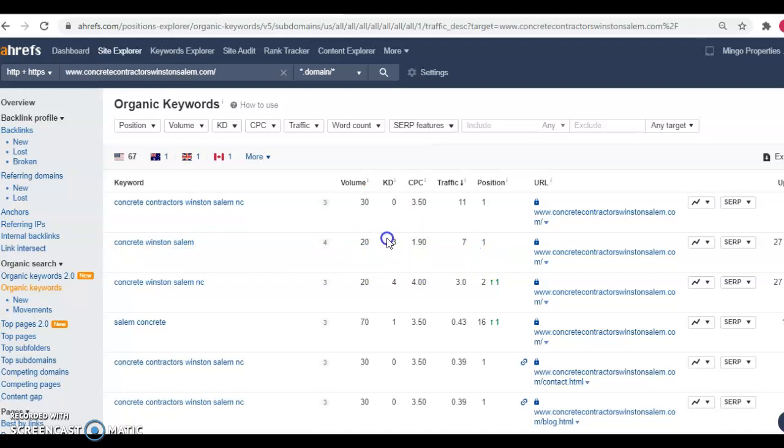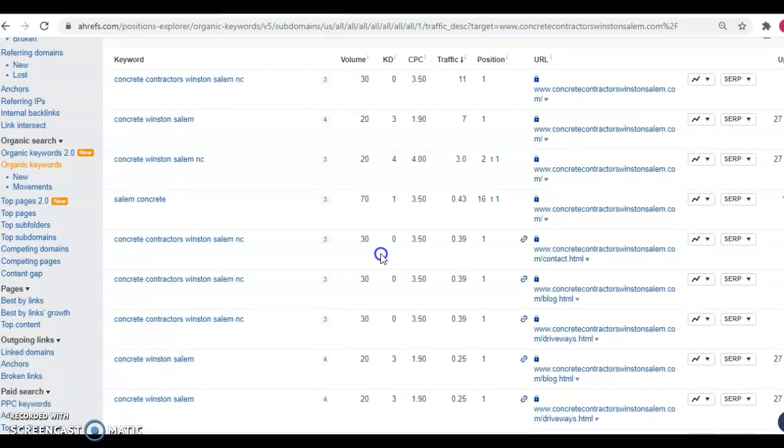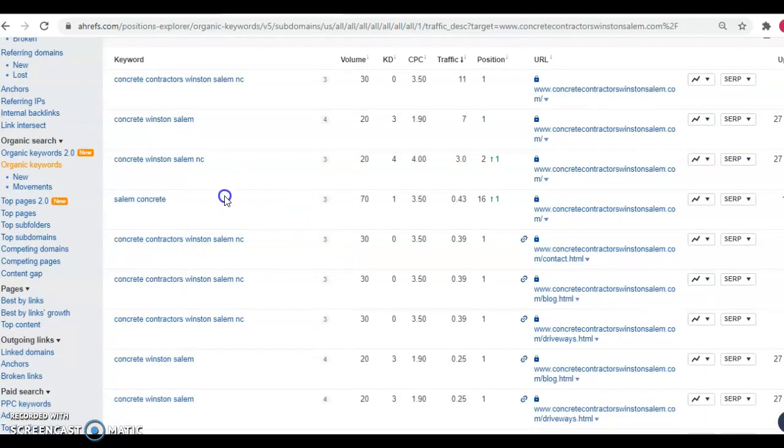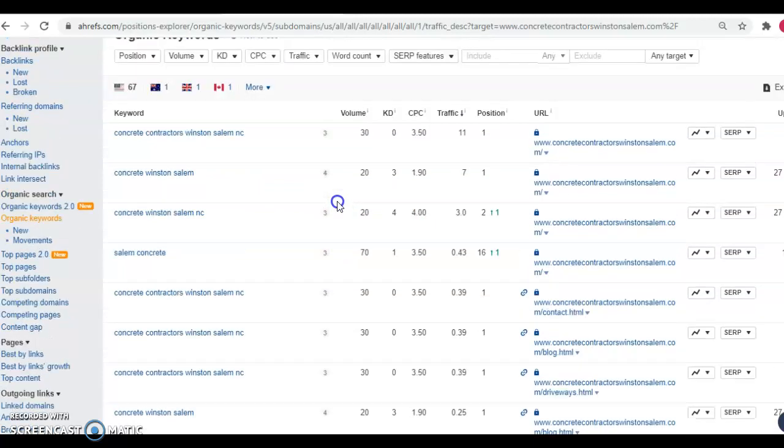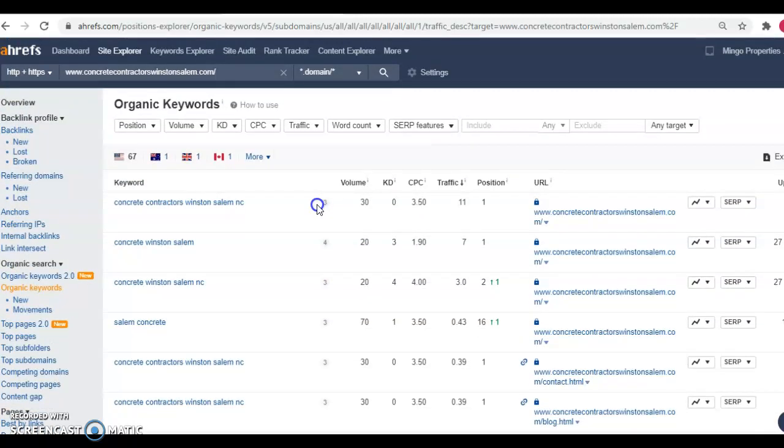It's got a keyword difficulty of three. So not too hard to rank for concrete contractors. There's again volume 30 and Salem concrete volume 70 keyword difficulty one. So you can definitely see the traffic and the volume that you're missing out on by not having a fully optimized website like I was mentioning before. So that's backlinks and keywords.